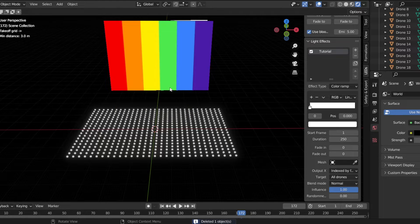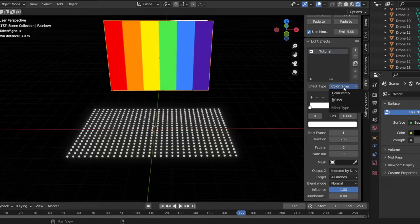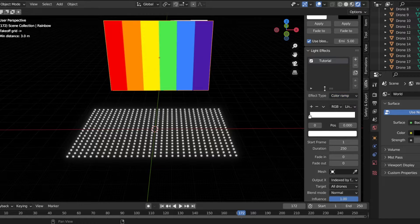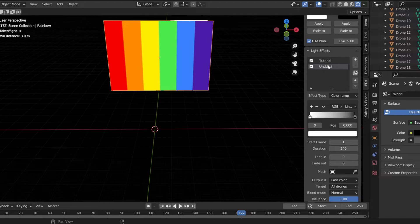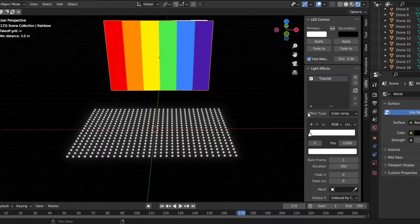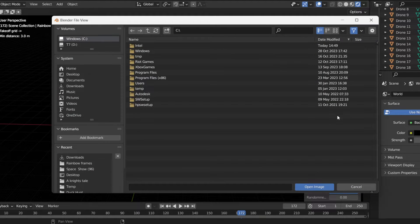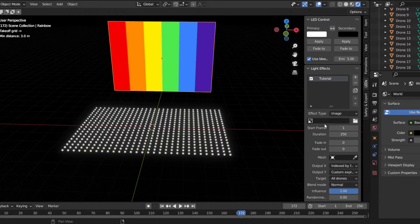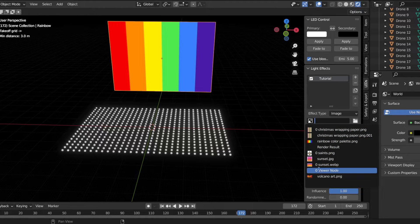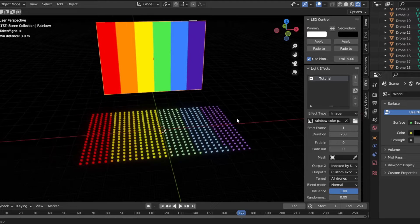I'm going to show you the sunset later, but first we're going to start with the rainbow. Go over here and you'll see where it says Effect Type. First, click the plus button to create a new light effect. After you do that, go to Effect Type and instead of Color Ramp, select Image. Once you click Image, go to this little panel where you can add an image, or if you already have one in your scene, it'll show up.